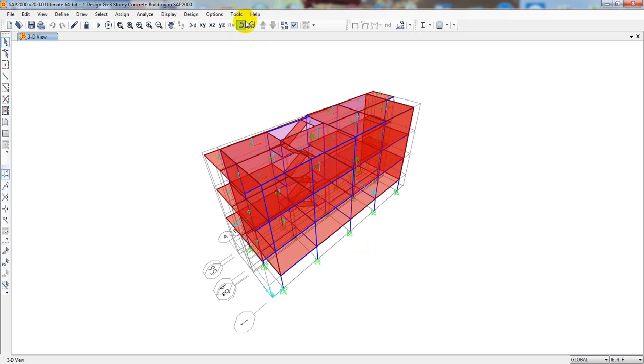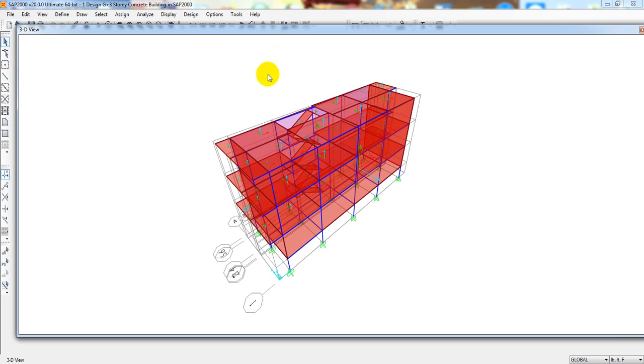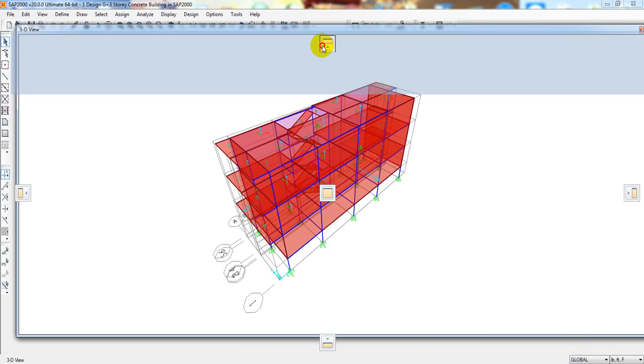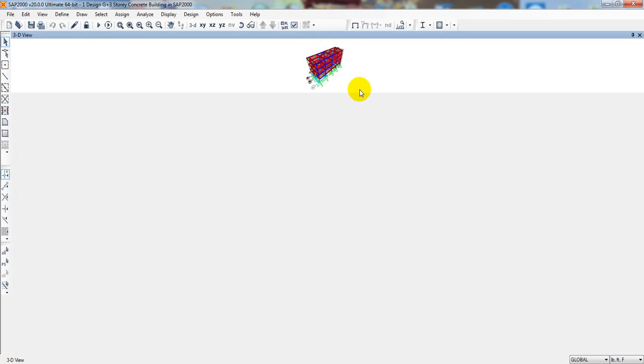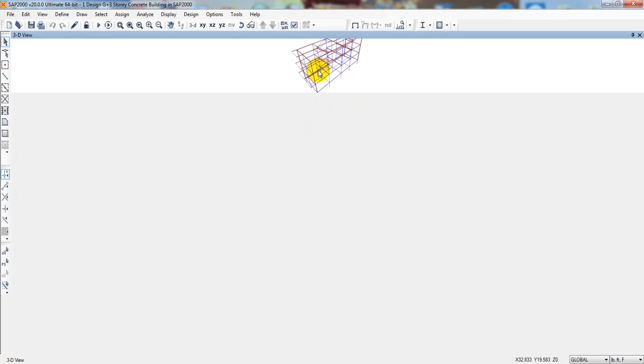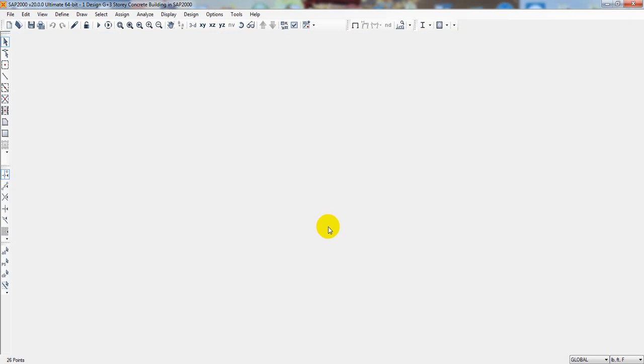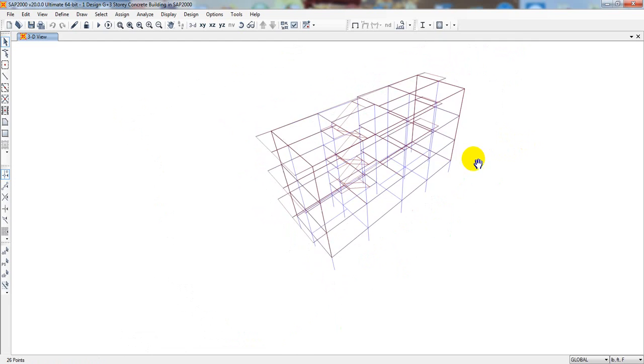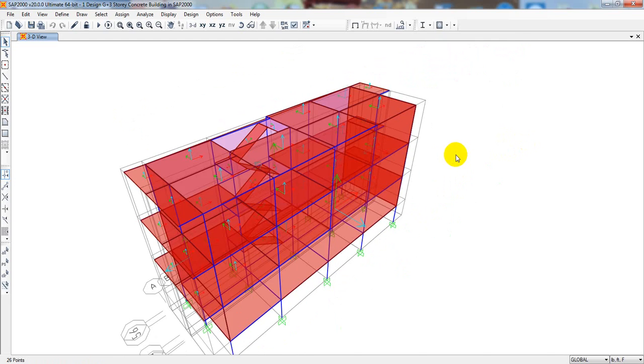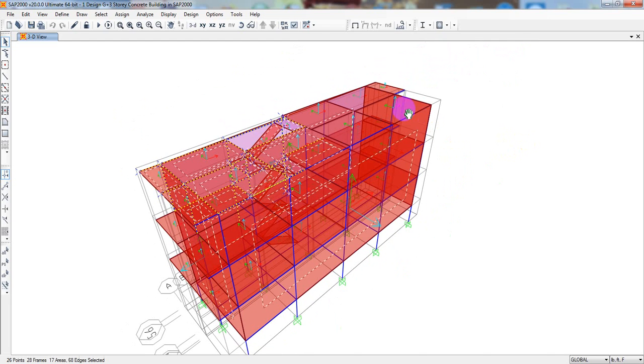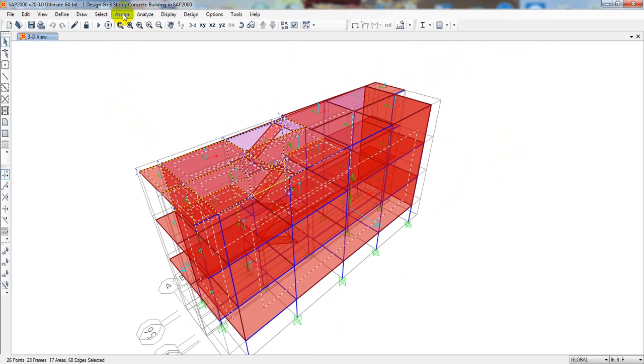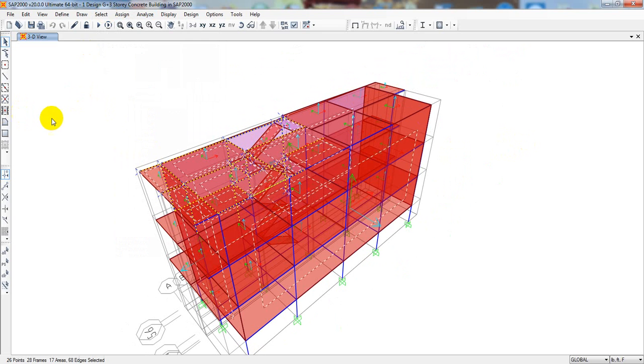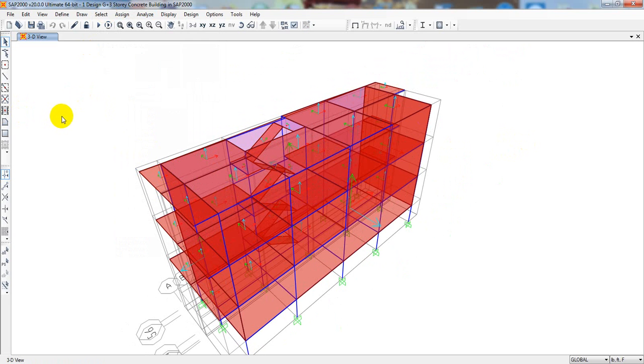Now, I will just go here before analyze. First of all, I will select all slab and just use auto mesh. After that, we will go for analysis. So here, I will skip to deselect everything.